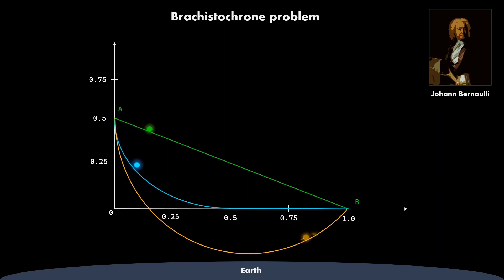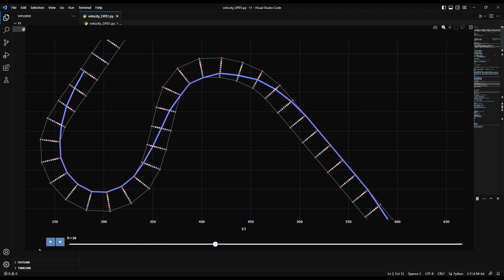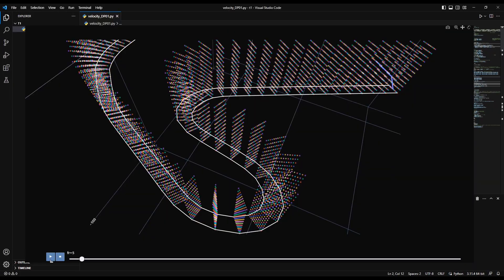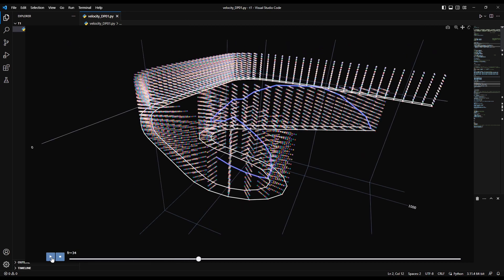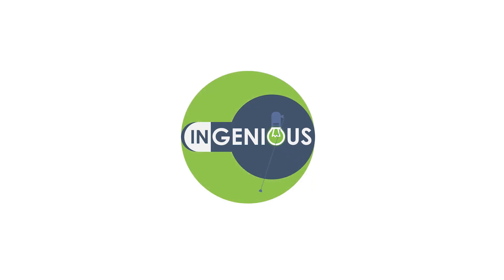What is the fastest way of rolling a ball from A to B? What is the fastest path for a Formula 1 car along a racetrack? In this video series, we derive the brachistochrone curve and determine the optimum racing lines of Formula 1 cars using numerical dynamic programming. Welcome to InGenius!